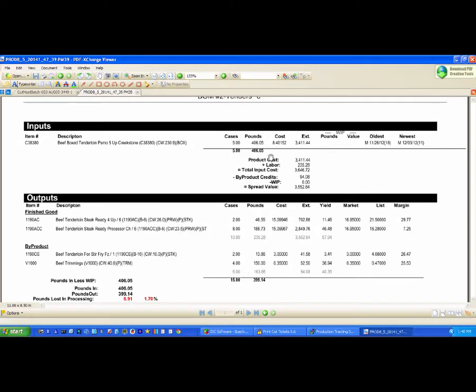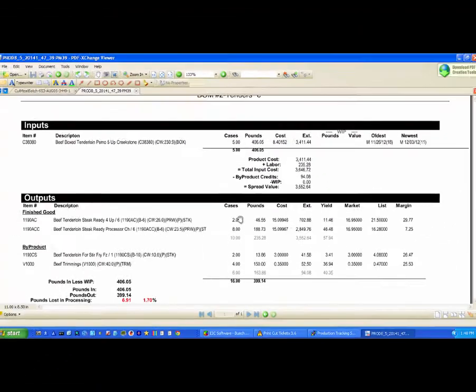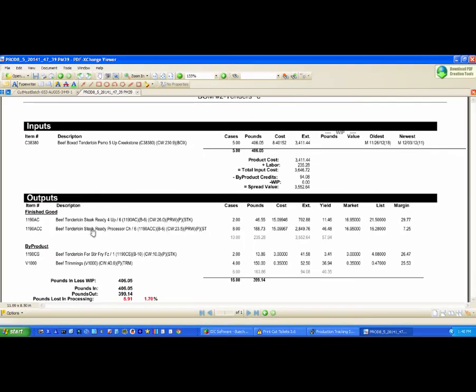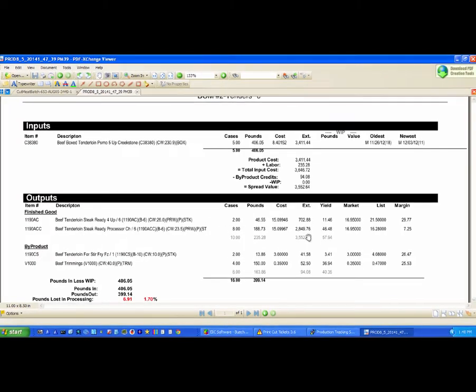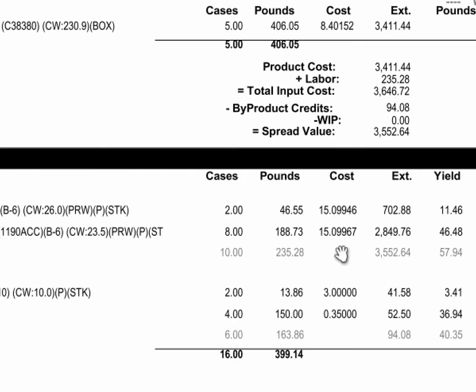We have nothing going back into stock here. If we had a hundred pounds of this going back into the cooler, we could put that in as a work in progress and it would value this here and take that off. So the spread value is what's left over and that gets split up between these different finished good products, so you see here the different yields on these products and the different costs based on today's production. Today it cost you fifteen dollars and ten cents to make this per pound.